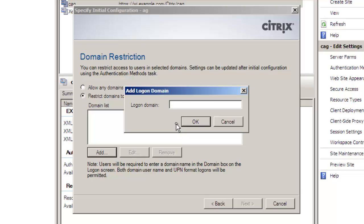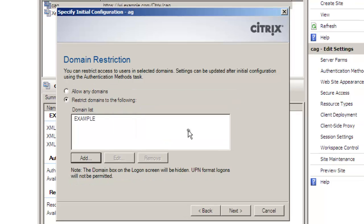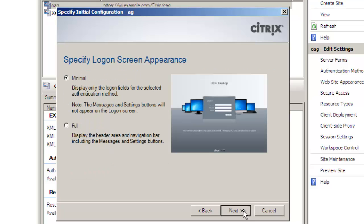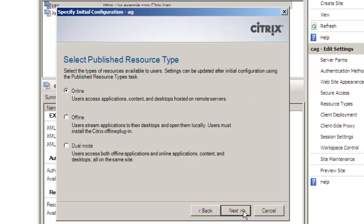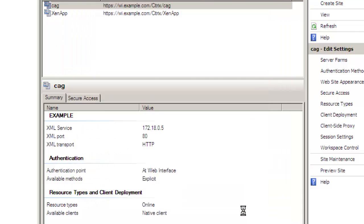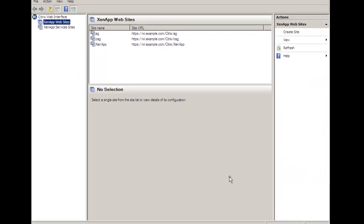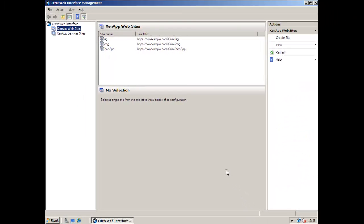We put a domain restriction and in many respects this is not a restriction it's more of user enablement. You only have to put in a username and password if we use the domain restriction. We have a minimal interface and we'll just use the online plugin rather than using the streaming offline plugin. So there we have our site.